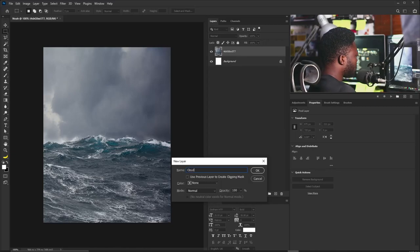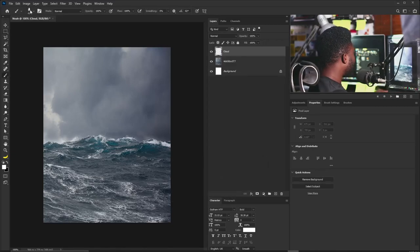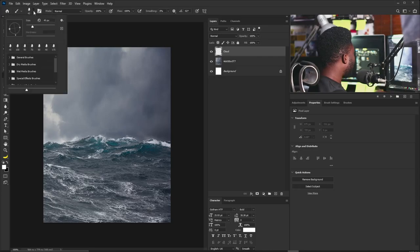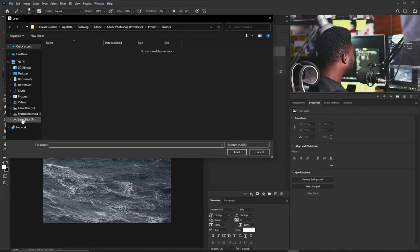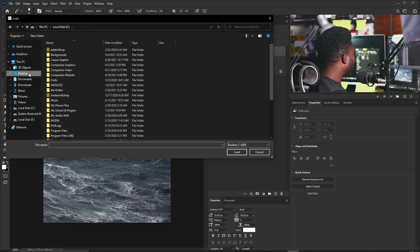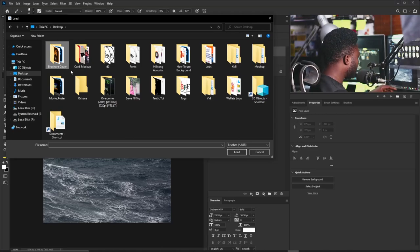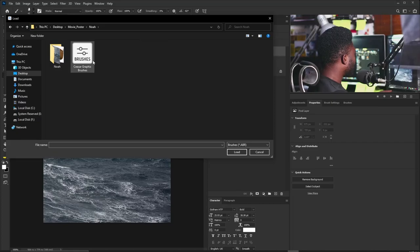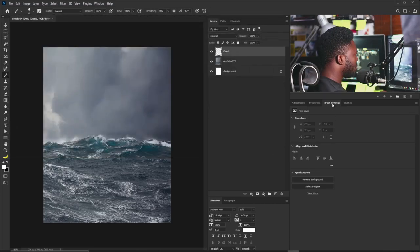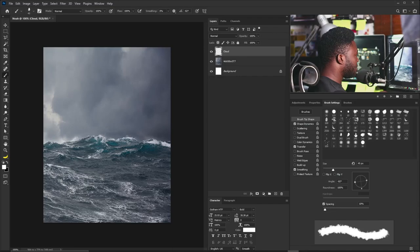Select the Brush tool, click the arrow dropdown icon, select the gear icon, and choose Import Brushes. Locate where you have the brush on your computer, click on it, select Load, and when you hit the Load button you'll see the brush as part of your brush preset.